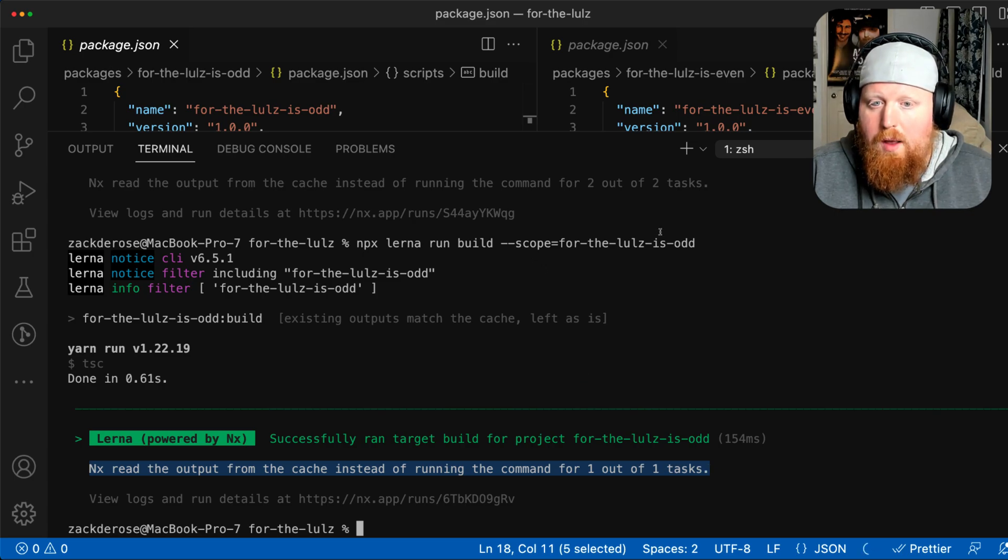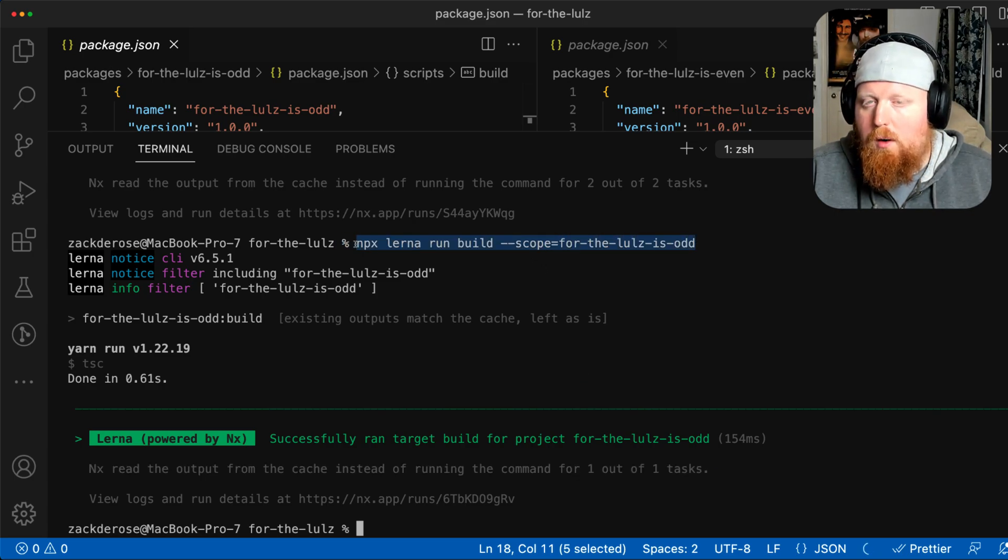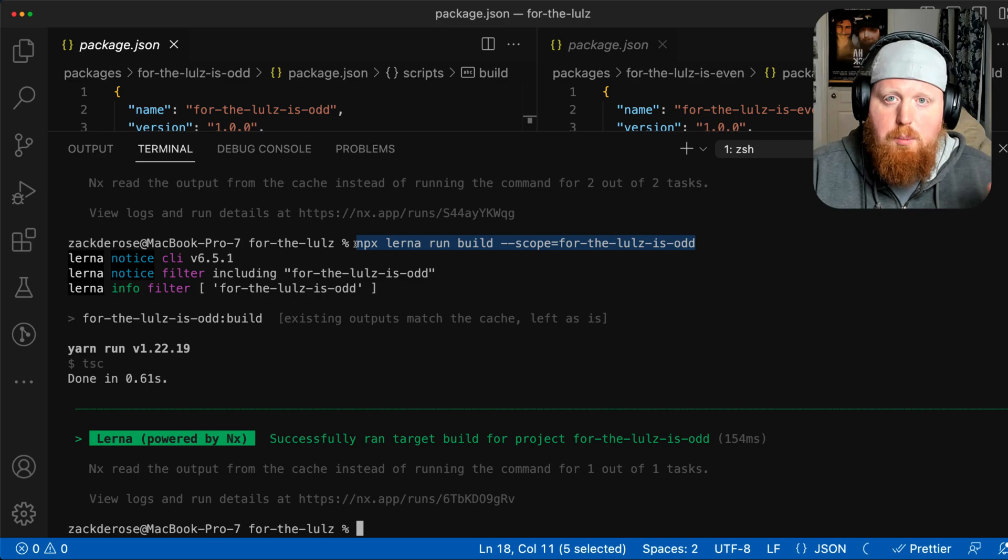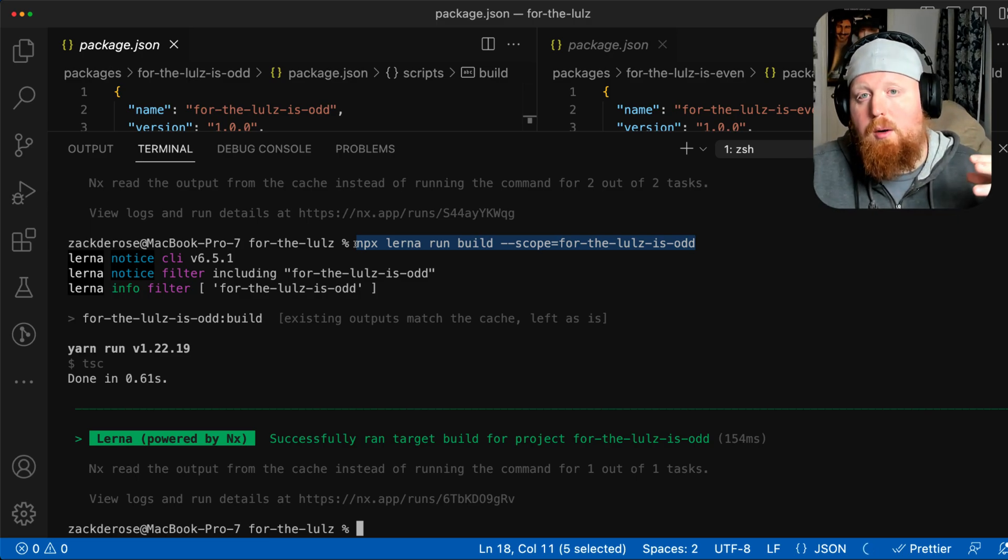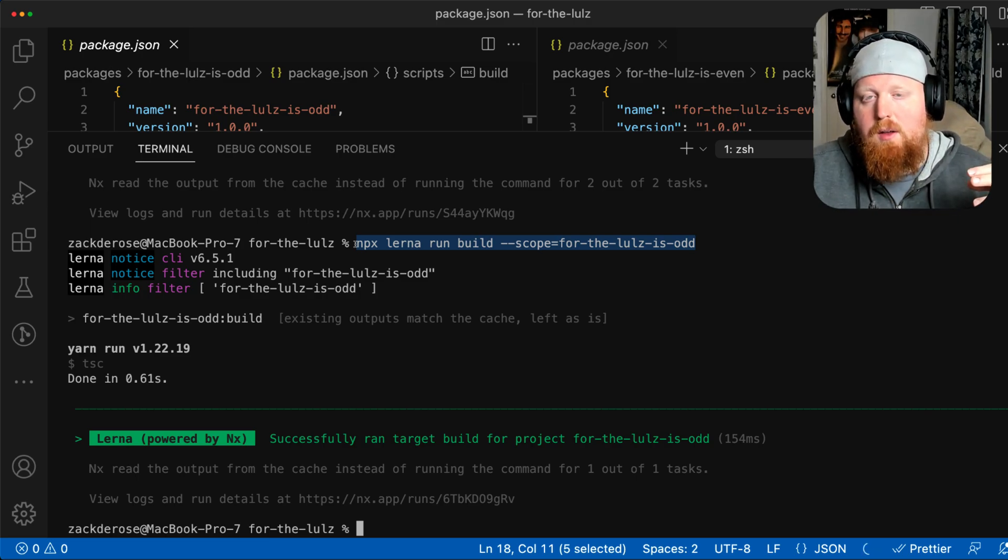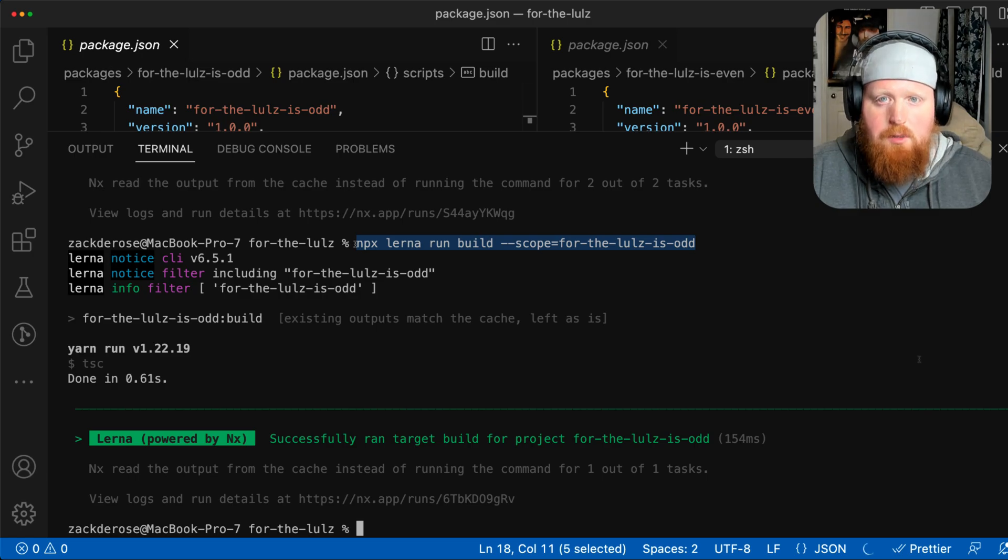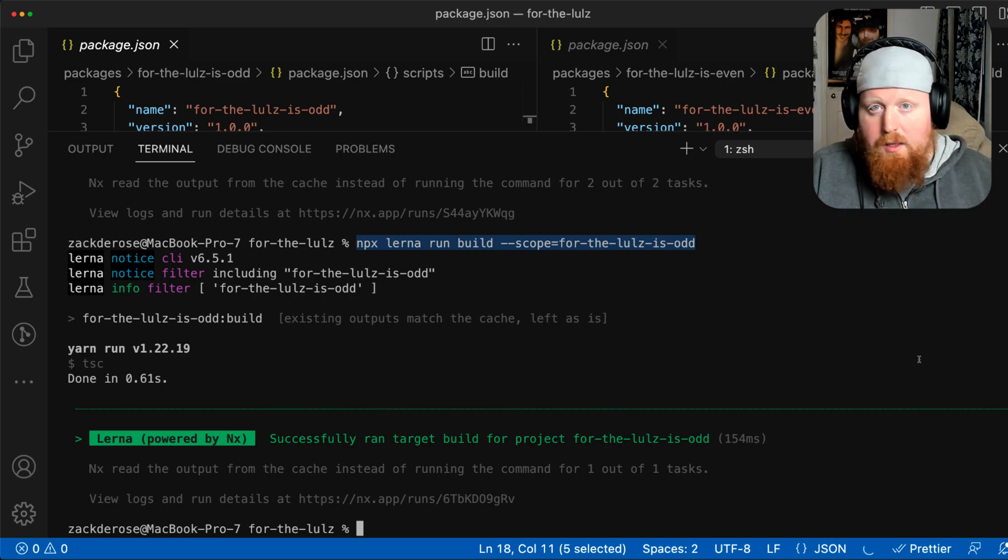Even though we never ran this particular command before, Lerna is still smart enough to know to pull the build for this particular project out of the cache because we built it in our previous command where we built all of our projects. So everything we've seen up until this point has actually been available before Lerna 6.5.